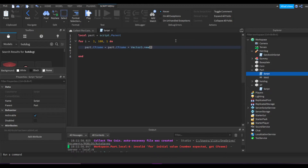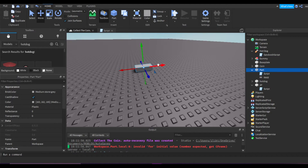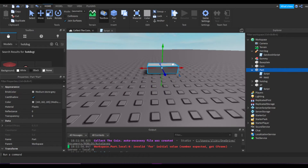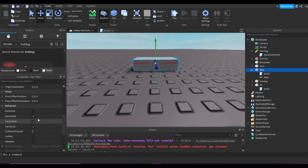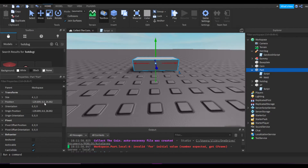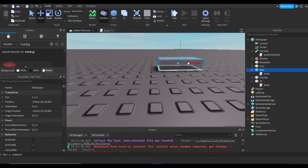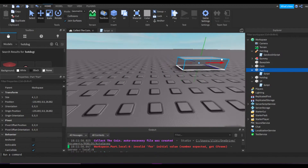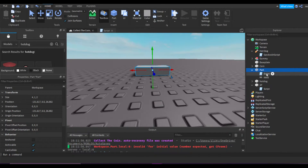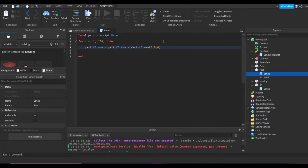We'll do zero, zero, zero and then add whatever x value you want to change by. For example, if you want to move left and right — let me check the position — if you see it moving on the x axis, this is moving on the x value. So we want to manipulate the x value of the Vector3.